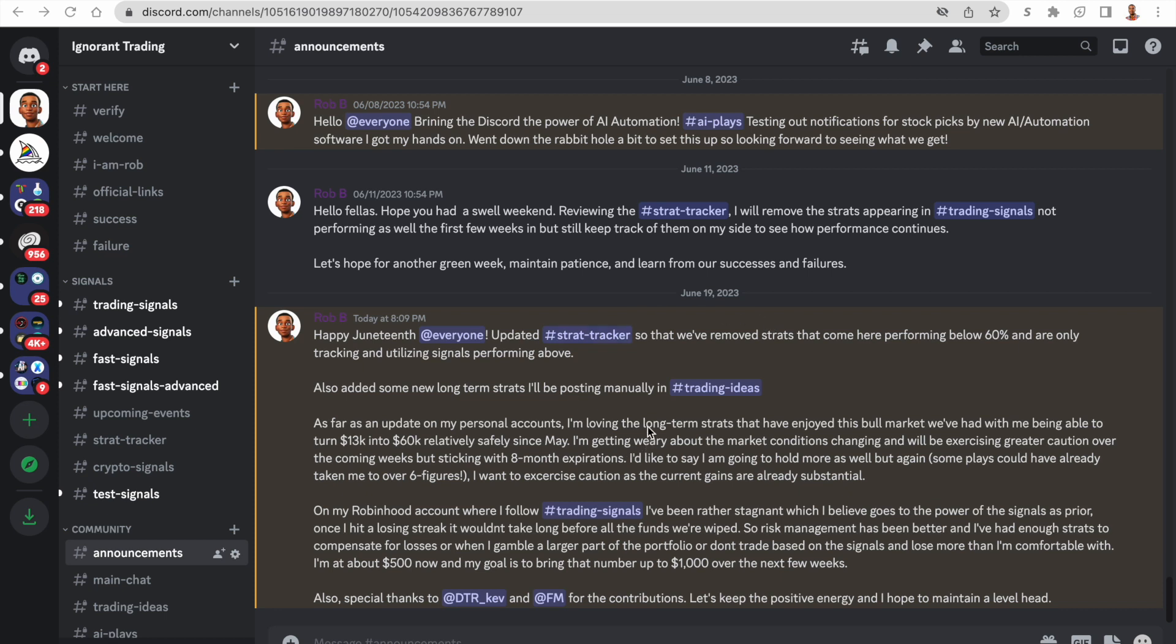I've been having a lot of success since May. It's been a bull run and I've been able to turn 13K into 60K relatively safely. I'm getting a little reserved because market conditions are getting a little risky, but I'm sticking with six to eight month or greater expirations for this larger account.